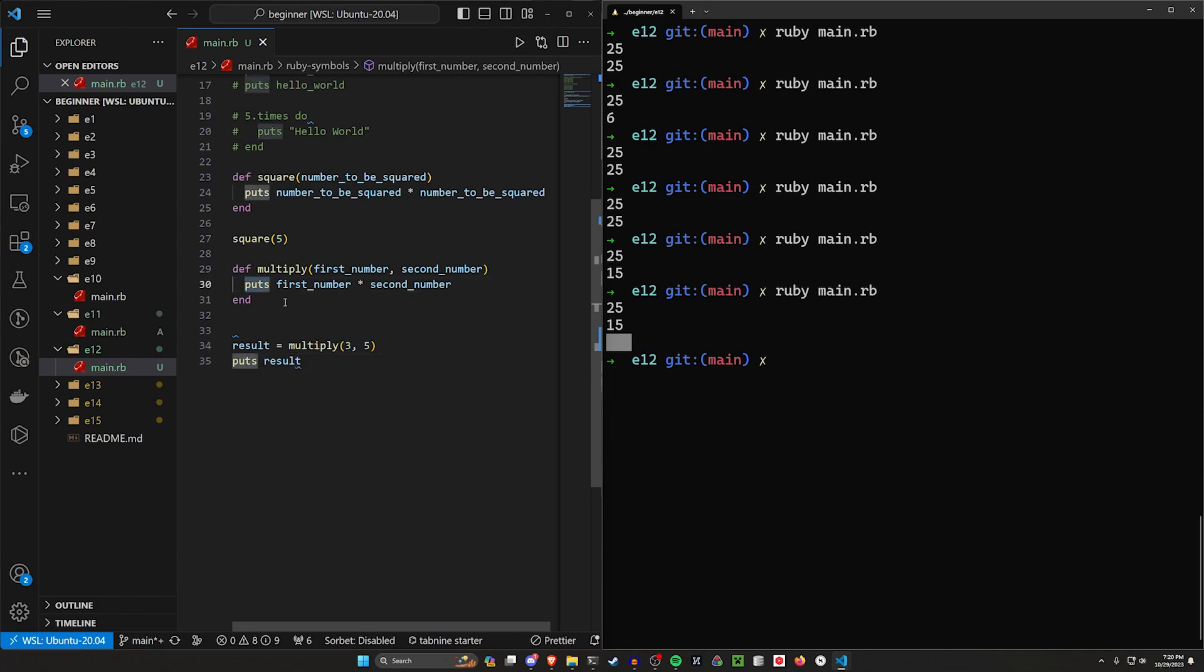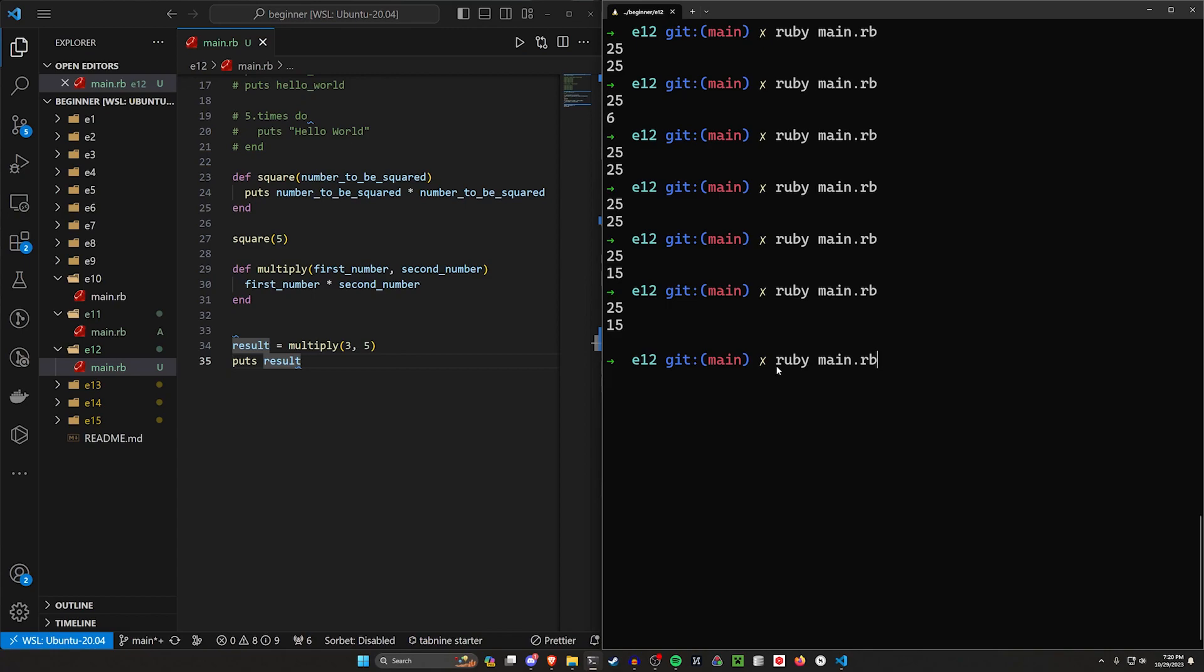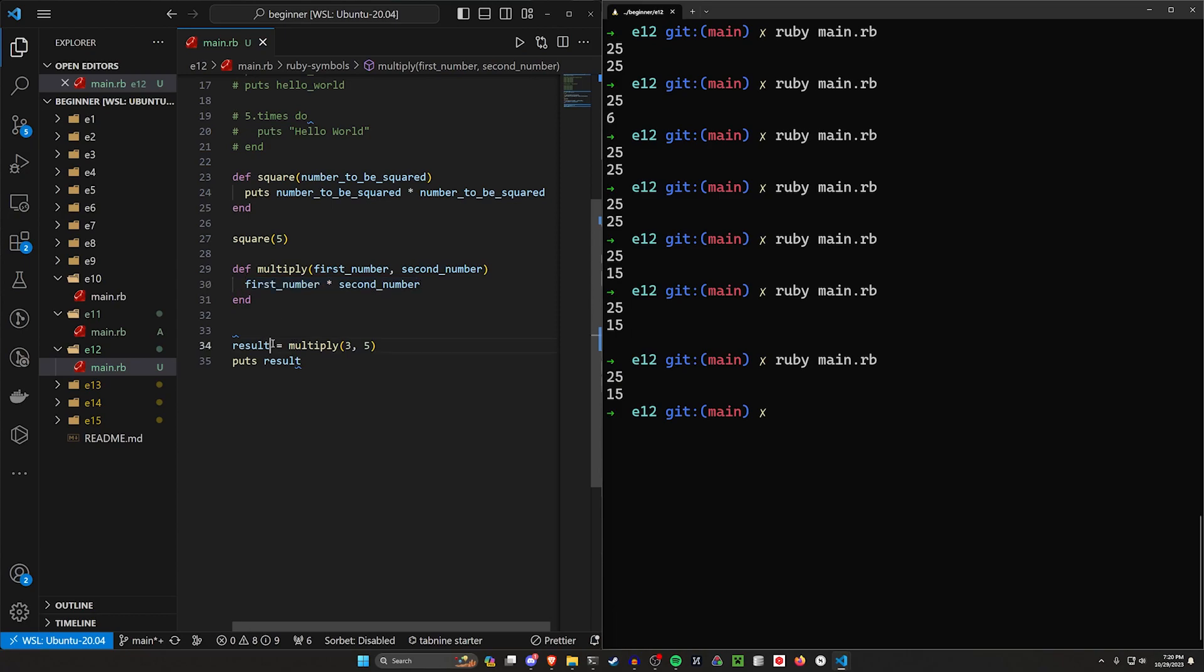To do that, we need to get rid of this puts. In Ruby, without that puts there, we then get that number sent into this result variable and then we can use this.